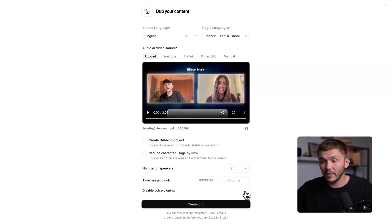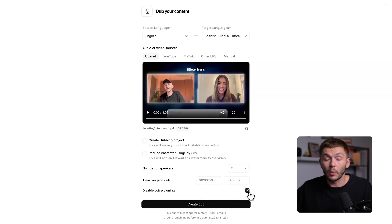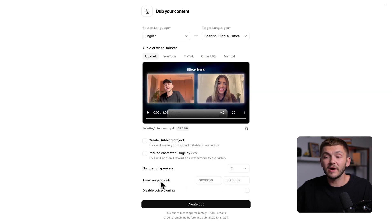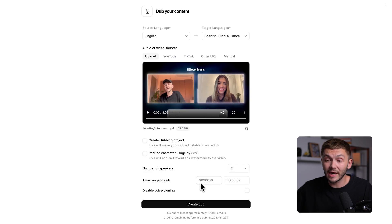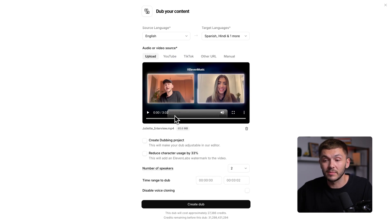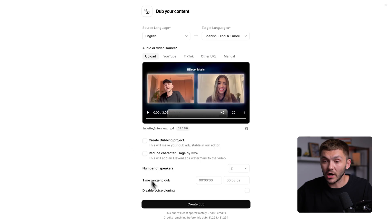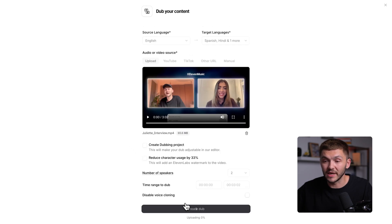If we didn't want voice cloning, we can go ahead and tick this box, which will basically disable voice cloning. However, I want it to sound like the speakers in the video, so I'm going to leave that unticked. And just in case we didn't want to dub the entire video, we can go ahead and put in specific time codes that we would like to dub. I want the full three minutes dubbed, so I'll leave it at that. Now once I've selected all the settings, I'm just going to click create dub.